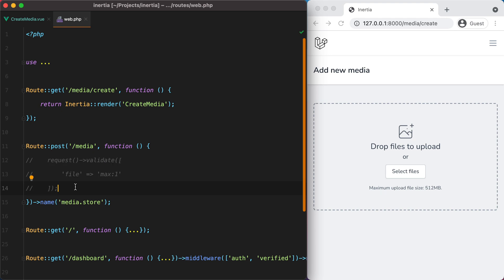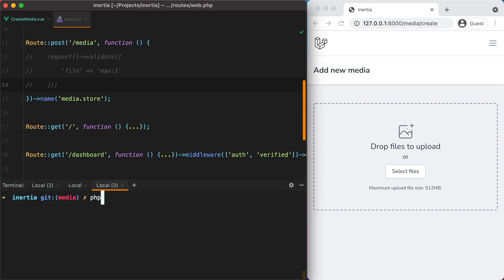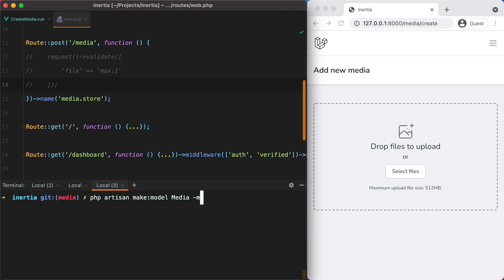The first thing I'm going to do is create a media model and the migration for it. I'll do php artisan make:model Media with the -m flag to create the migration.